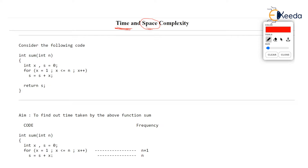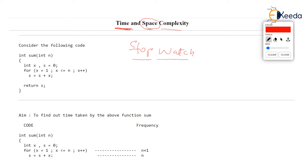What do we mean by the word time complexity? We want to find out the time taken by our algorithm or by the code — how much time will a given code consume or take when it is executed. Any beginner would feel that to find out the time taken by an algorithm or a program, we will use a stopwatch, start running our program on our machine, and record how much time was taken by the program to execute.